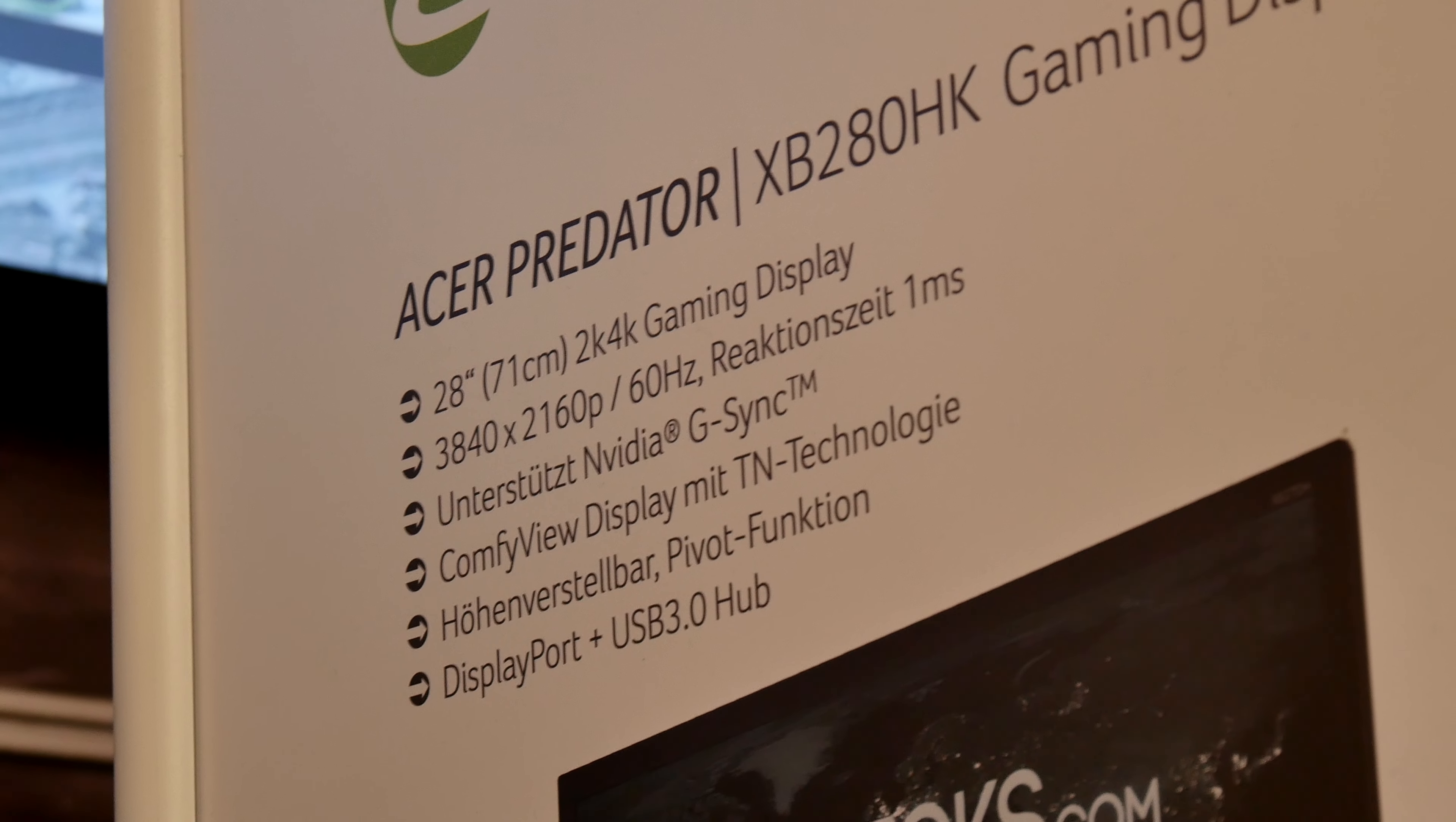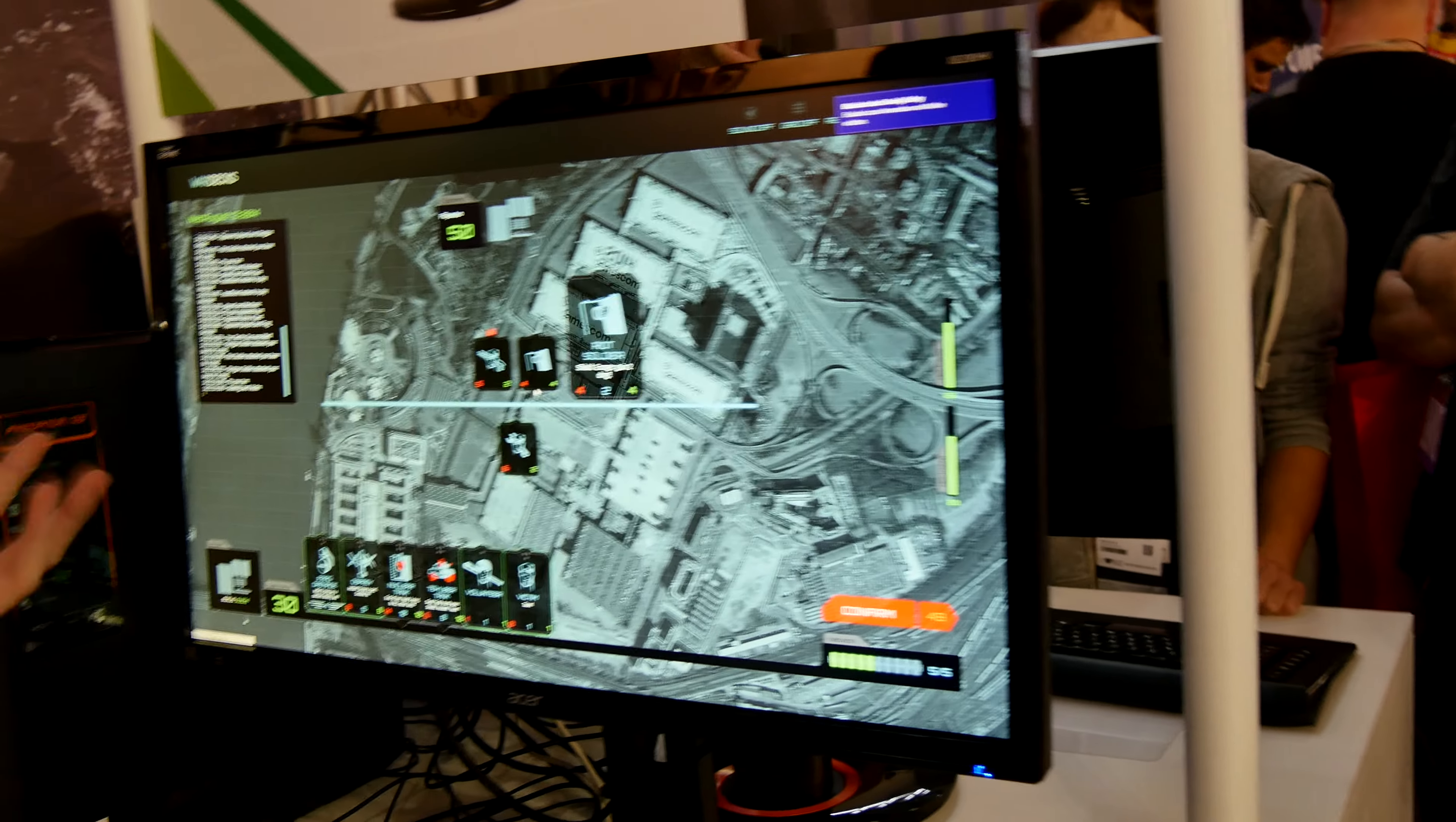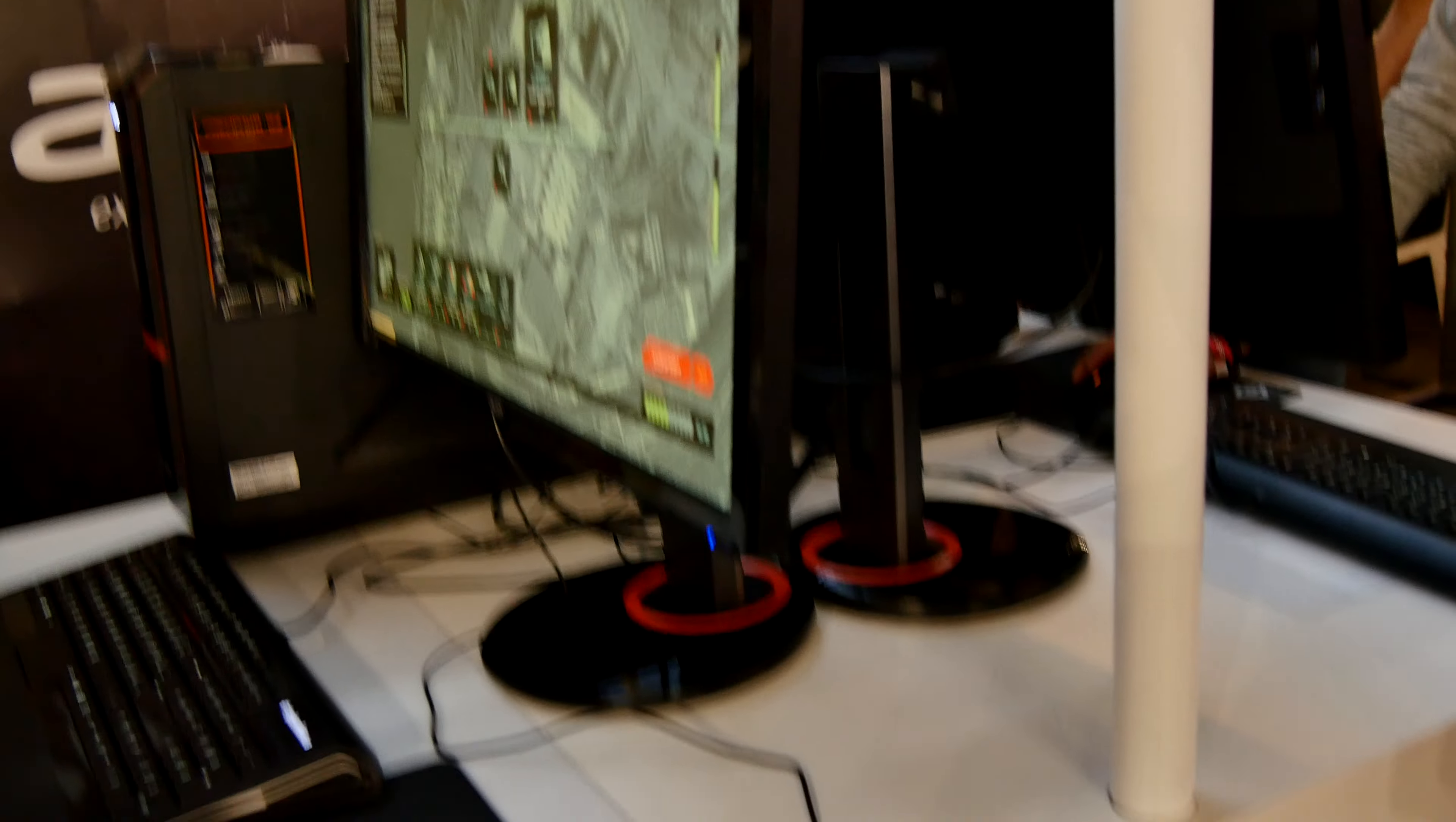It's a TN panel with ComfyView and hybrid function. There's only a display port inside, no other ports. As you'll see in a second, we're taking a look at the display running a game called WarDex, which is a free online playable game.